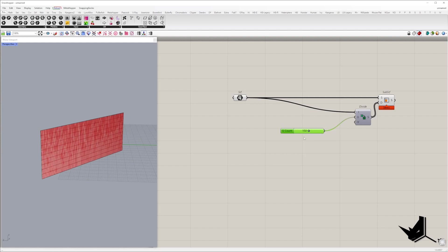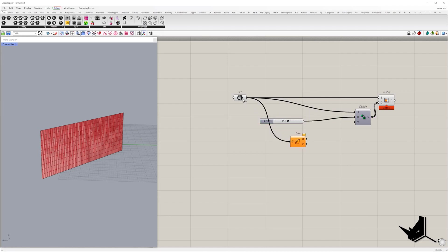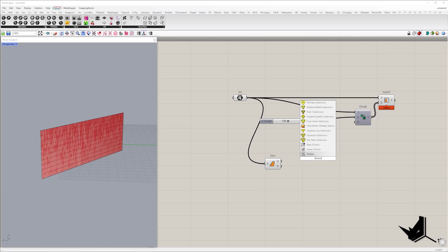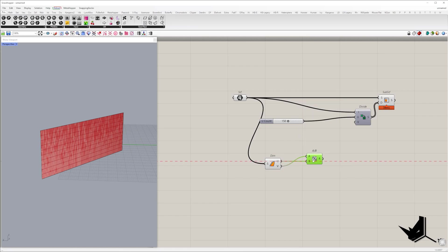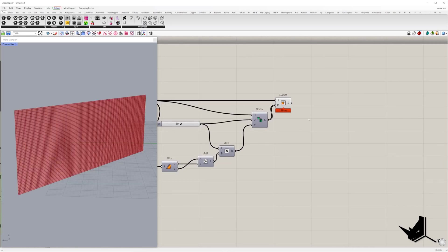In U direction we'll set 150 segments. In order to get square-like subsurfaces, we need to find the ratio between surface facade dimensions. That will be multiplied by the number of segments placed in the U input.